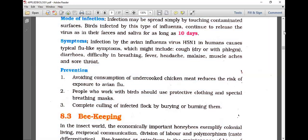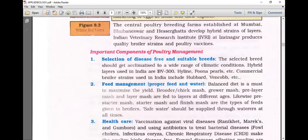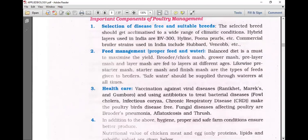To summarize the key diseases: Ranikhet, Marek's, and Gumboro are viral diseases. Fowl cholera, infectious coryza, and chronic respiratory disorder are bacterial diseases treated with antibiotics. Brooder's pneumonia, aflatoxicosis, and thrush are fungal diseases. For viral diseases, vaccination is the better prevention. The questionable areas are very specific, so key terms and keywords need to be carefully noted for examination purposes.